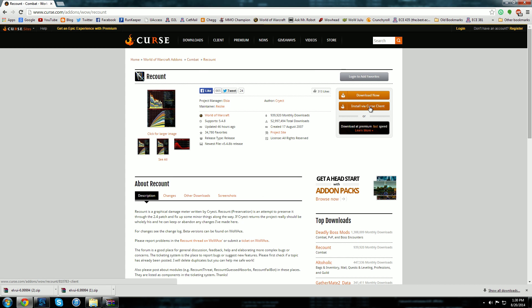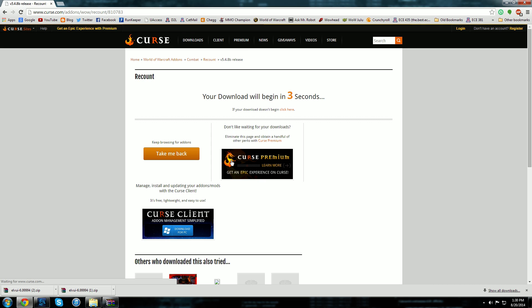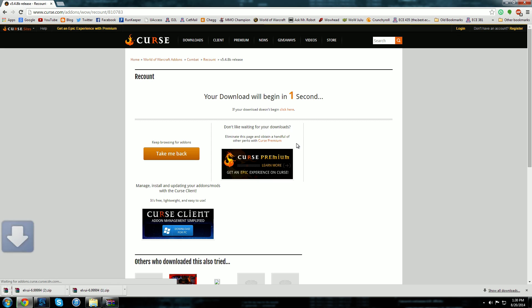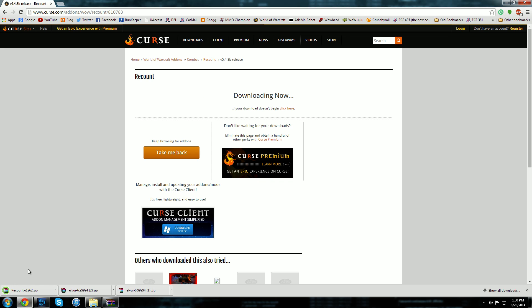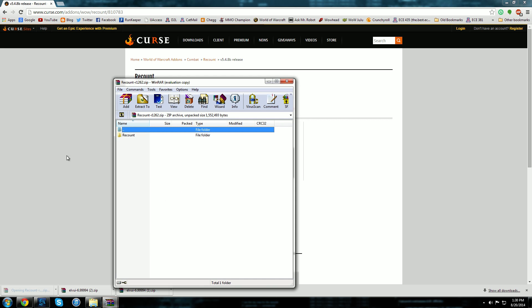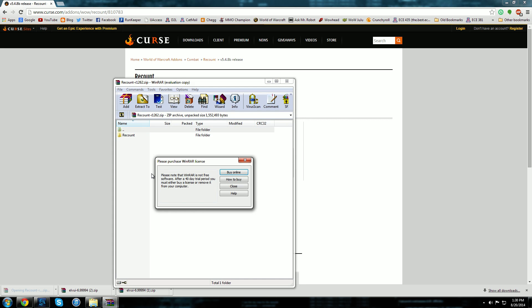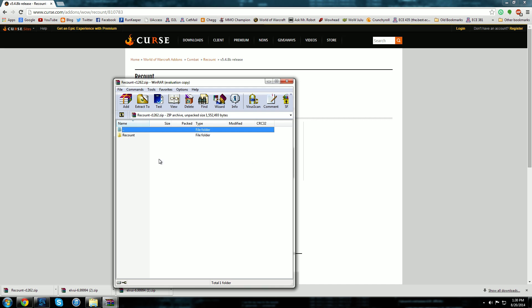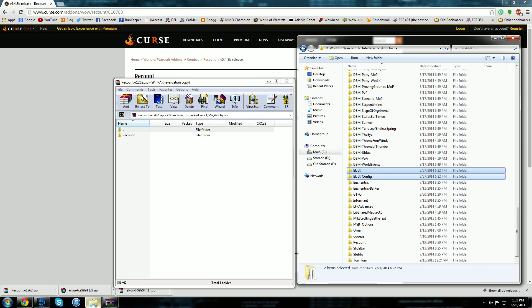And when you do this here it'll start the download and once again it brings up a zip file and you're basically just going to do the same thing. It opens up, I'm going to get a warning again - please purchase WinRAR - and then bring up the interface folder here for World of Warcraft.